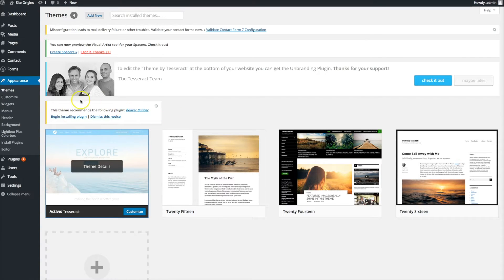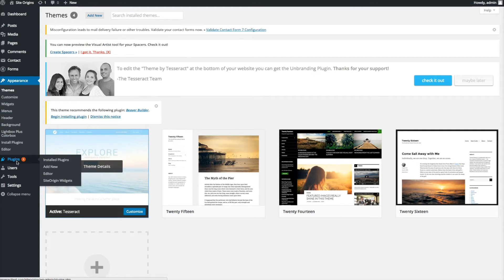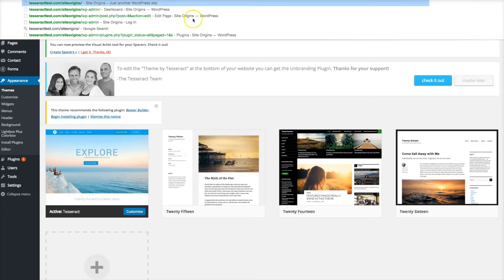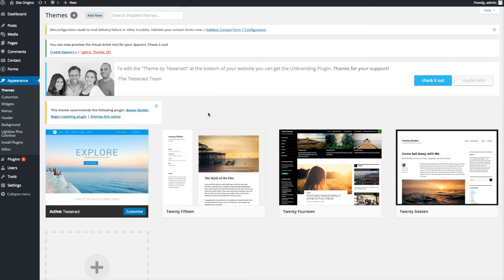Before I start disabling plugins, I want to do two things: back up my site, and copy some of the content onto a WordPad or text editor just to have as a backup. Let's go ahead and back up your site so you have a backup and could always roll back to how it was before.